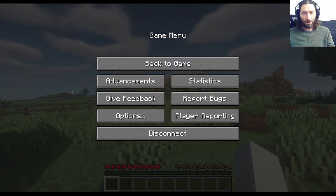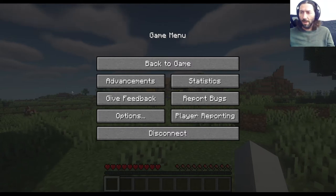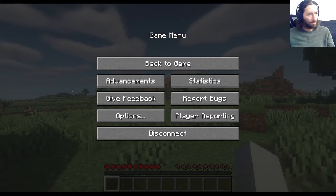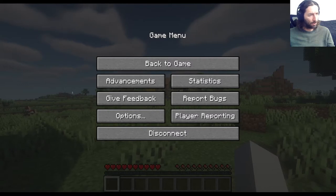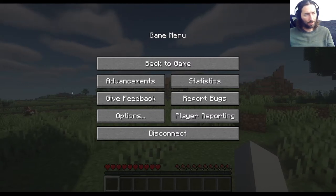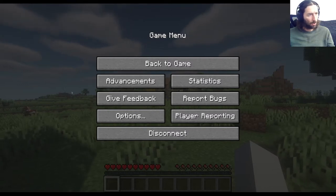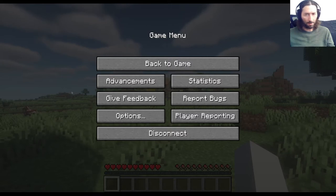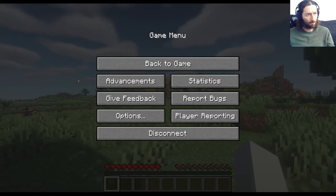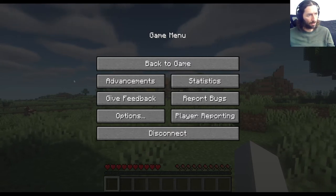Good afternoon, everyone. I'm here to show you how PyCraft works, and for our first demonstration, we're going to create ourselves a little home where we can live while we experiment in the game.